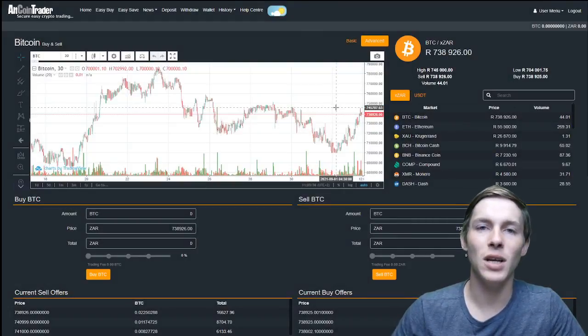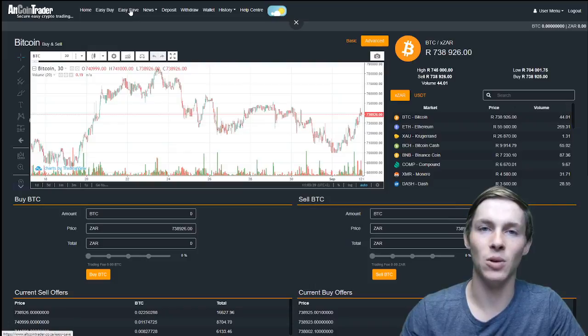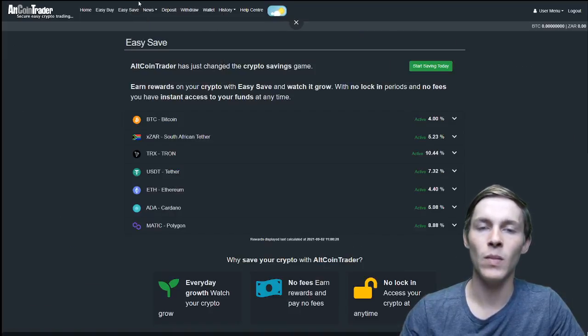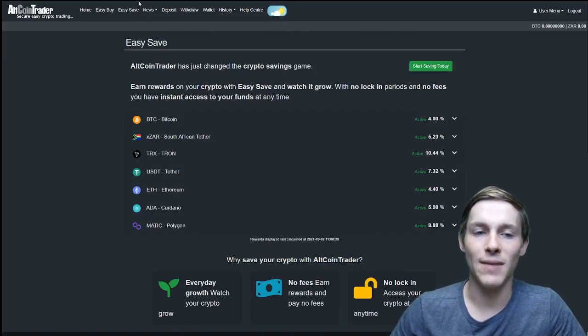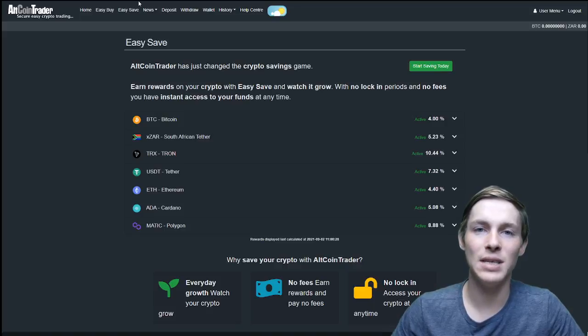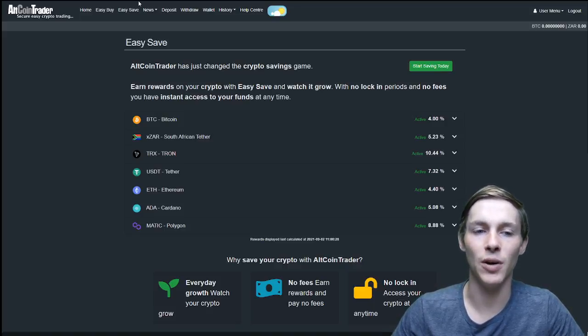Once we have logged in we will select the easy save button in the top menu on the altcoin trader website. Once we have selected this, a list of all the cryptos that are available on the easy save and their respective rewards percentages will be shown.